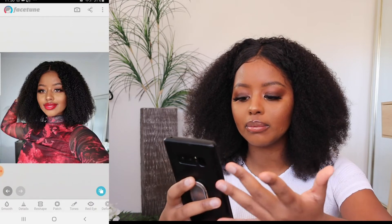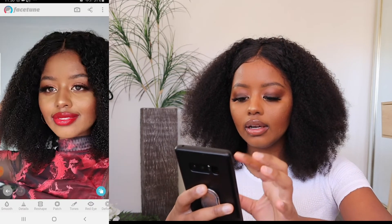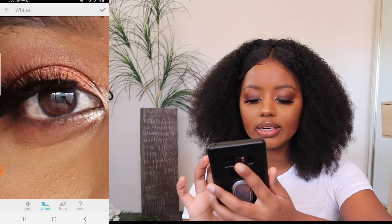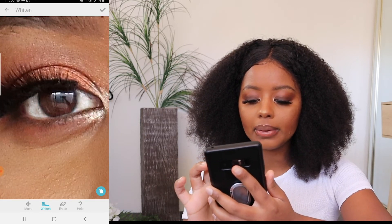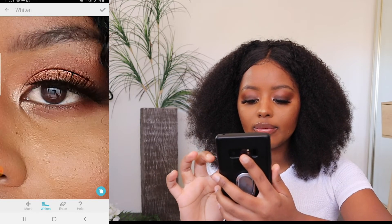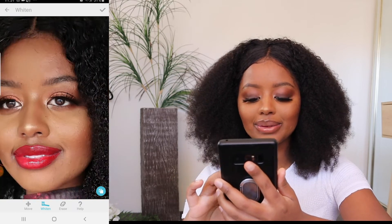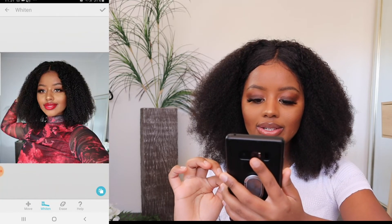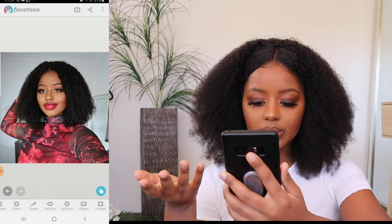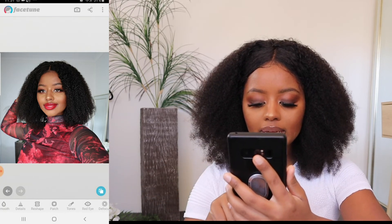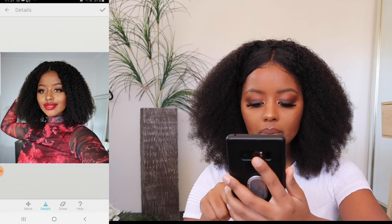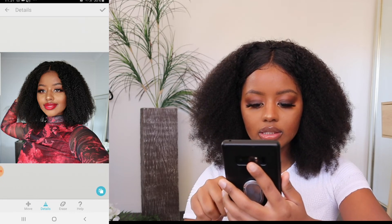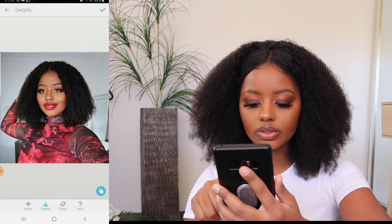My lashes aren't the most noticeable thing from the distance the picture is viewed at, so I won't bother with those. Now I'm going to whiten my eyes — I naturally have reddish eyes and I look tired, so I go in and whiten them up to give a refreshed look. Then I whiten my teeth a little bit as well. To finish off, I do some detailing on my dress because I like the way it looks and I want the pattern to really stand out.